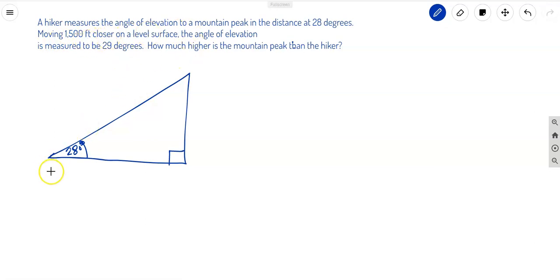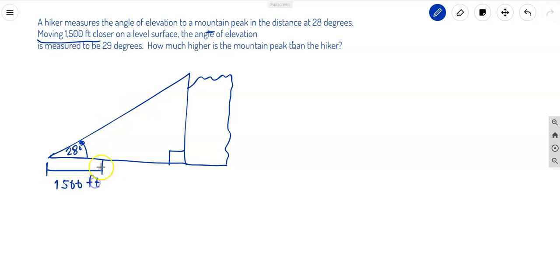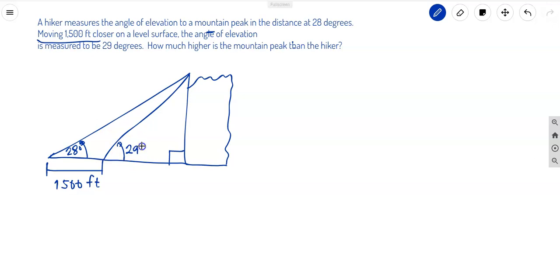Next, moving 1500 feet closer — so from the hiker's original point, they move 1500 feet closer to the mountain peak on the level surface. This is our mountain over here. The angle of elevation from this new, closer point going to the peak of the mountain is equal to 29 degrees.